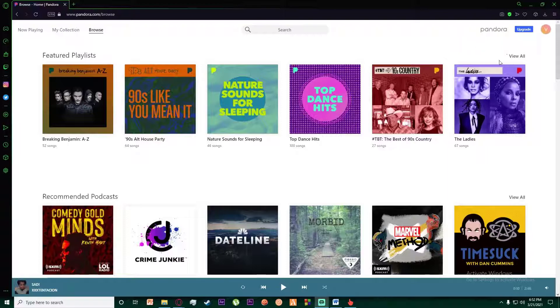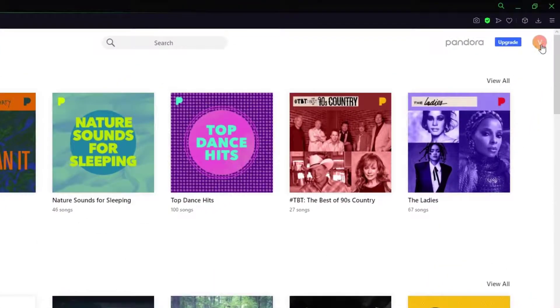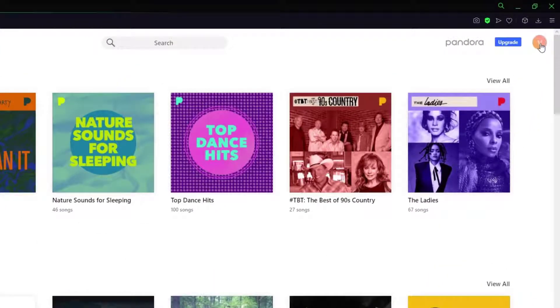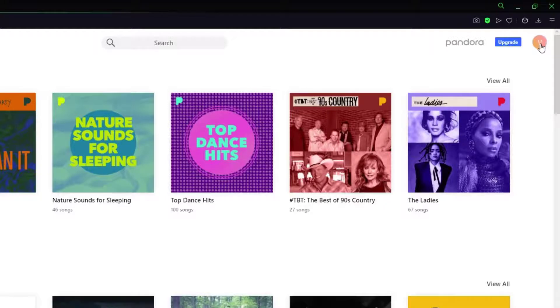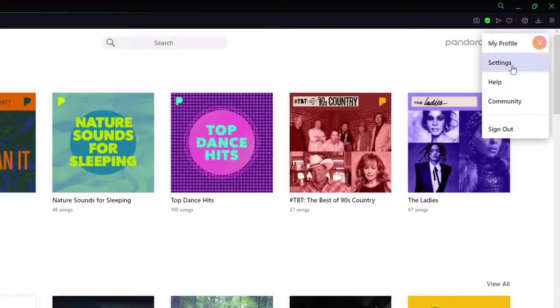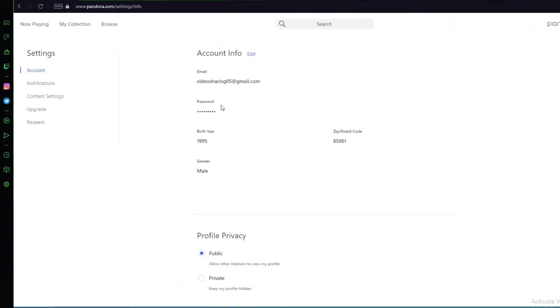Once you've done that, on the top right there is going to be your letter of your username or your email that you have entered, or it could also be a picture that you added later if you have. But the default is basically going to be the first letter of your email or your username that you have entered. So click on it and finally click on Settings.